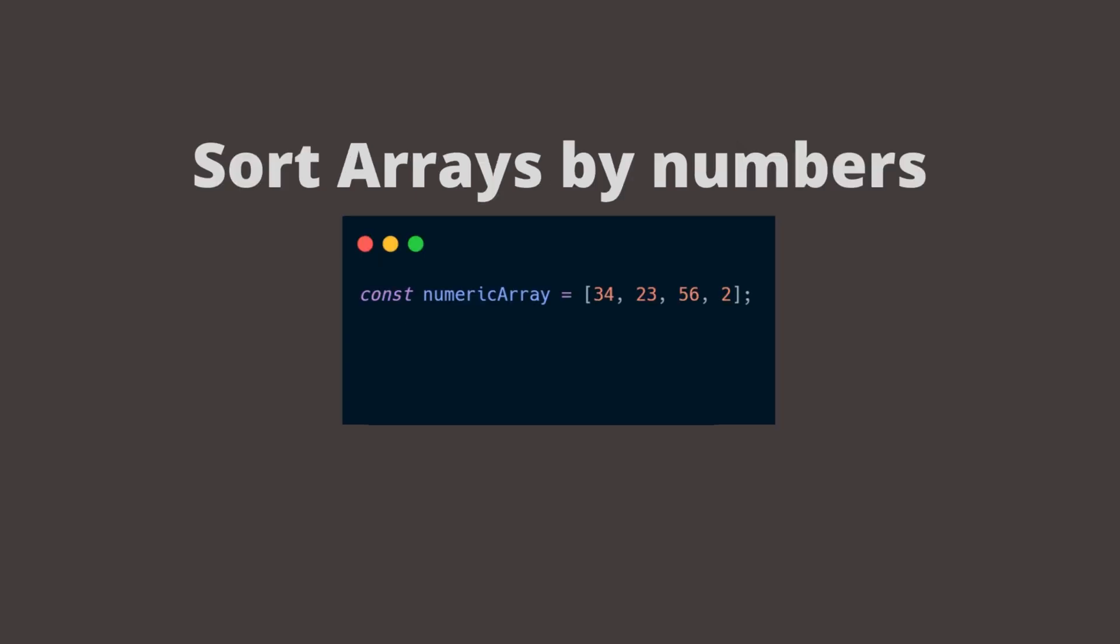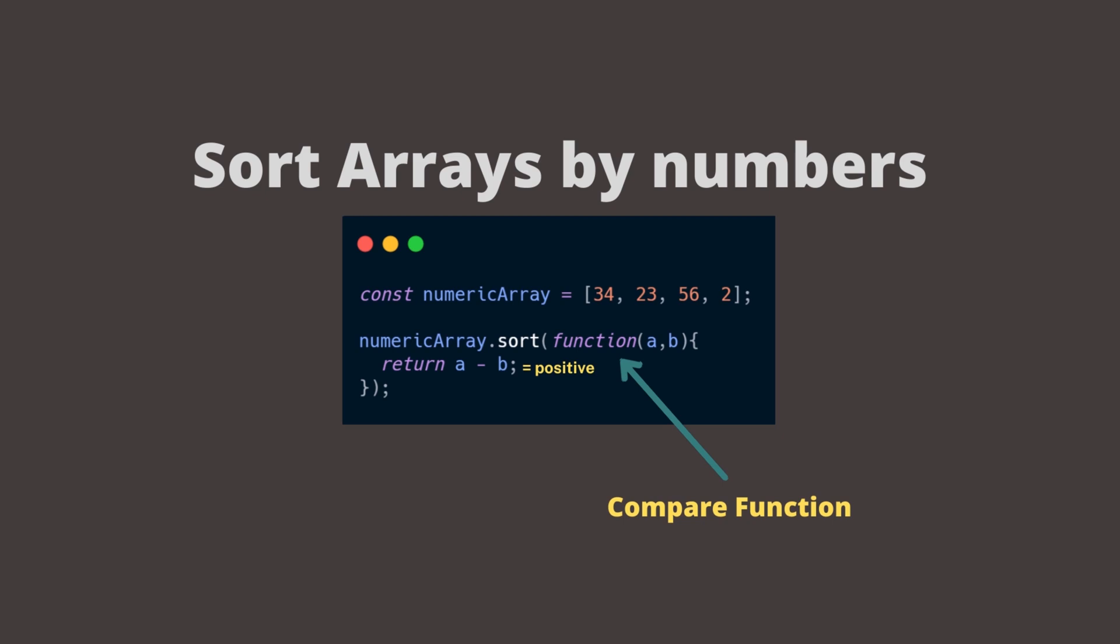If we wanted to sort the arrays by numbers, we would have to provide a compare function inside the sort method. The purpose of the compare function is to define an alternative sort order. When the sort function compares two values, it sends these to the compare function and sorts these values according to the result that can be negative, positive, or zero.